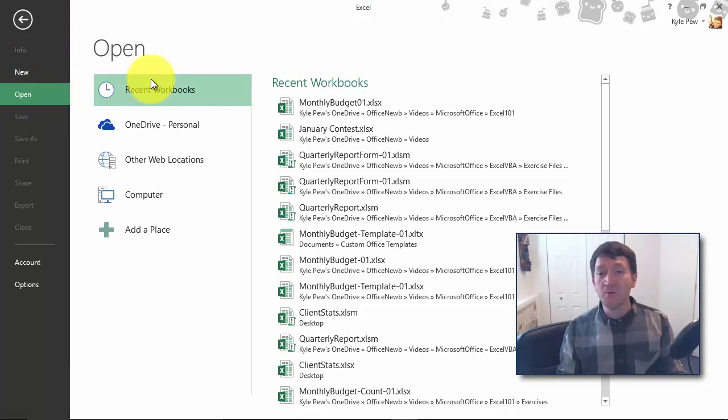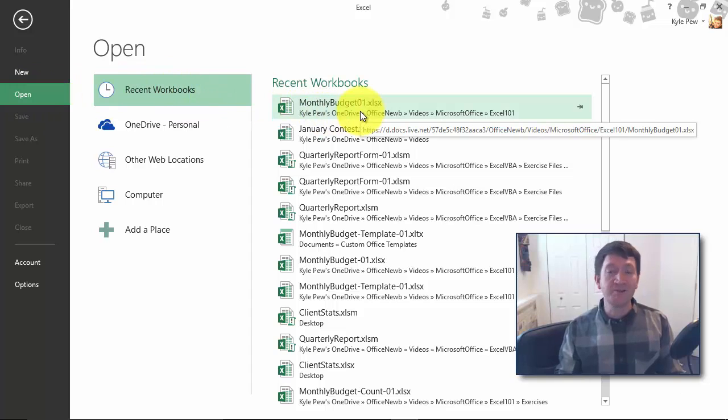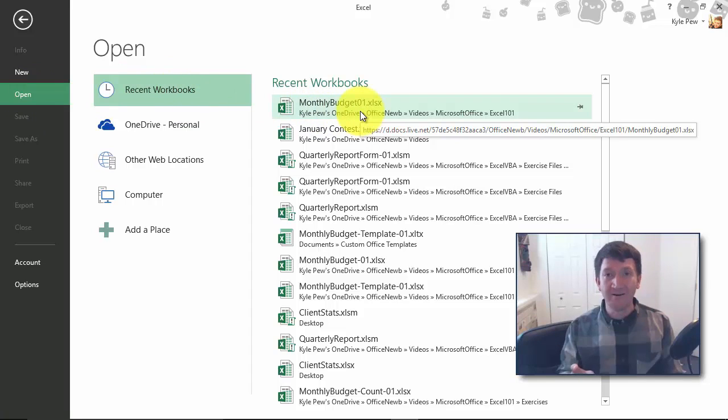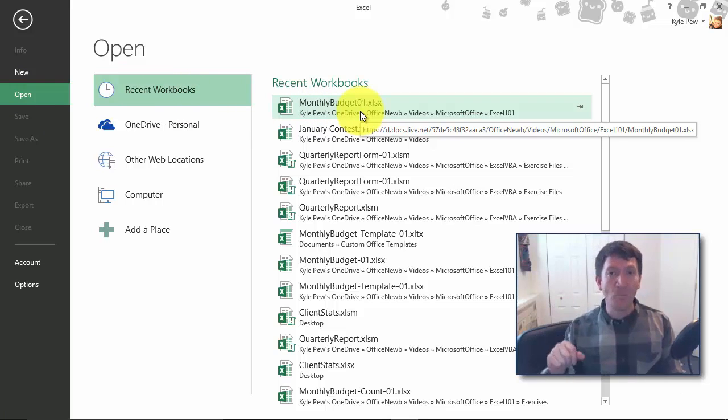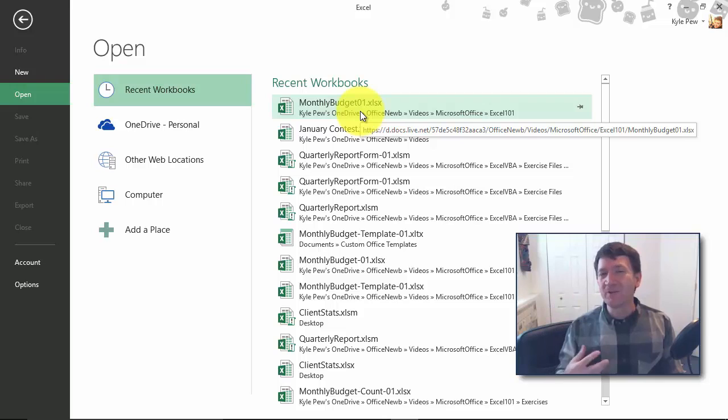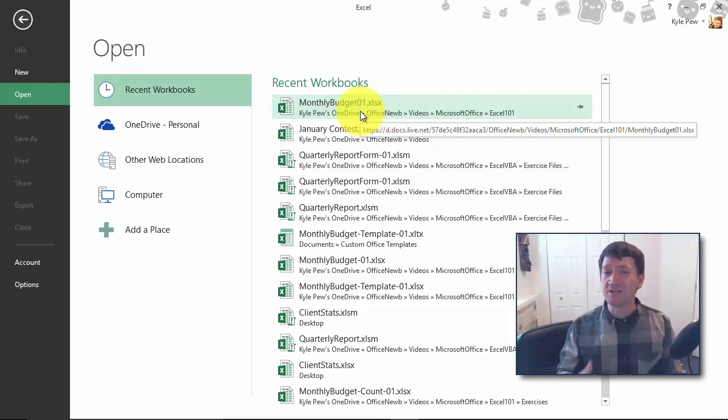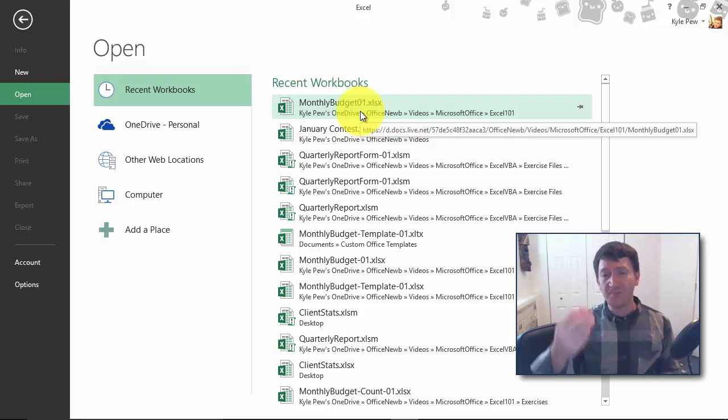Now, I do have Recent Workbooks and I can find my monthly budget right there. One click open. But what if this is something that somebody emailed to you and this is the first time you've ever opened the document? It's not going to be in your recent list because you've never had it before.